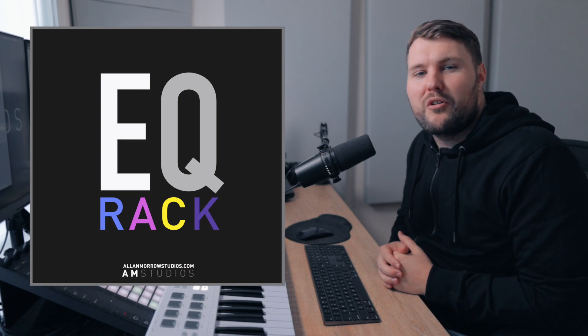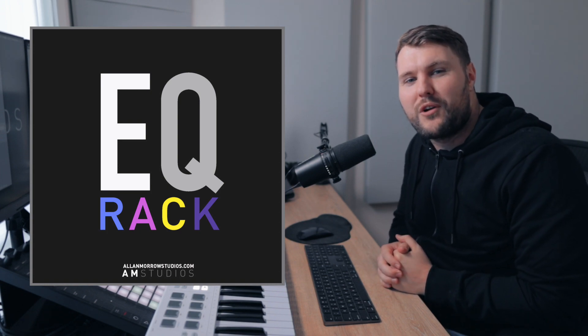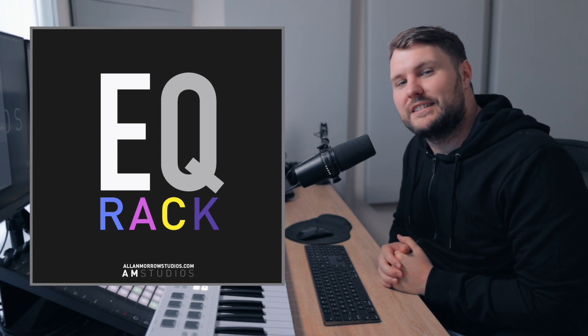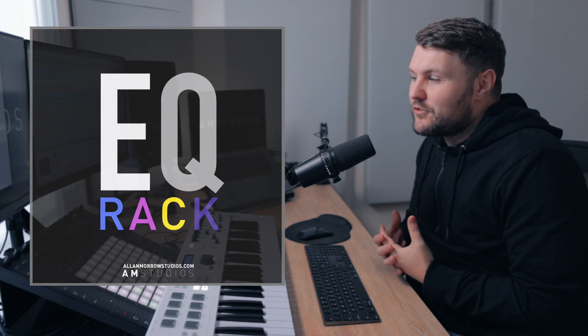What's up everyone, Alan Morrow here and welcome to this EQ rack for Ableton Live. So what I've done here is I've created a rack which I think is really going to help anyone who is either struggling with EQ or really just wants to have a bit more of an intuitive way of EQing their sounds and really getting the sort of sound that they want.